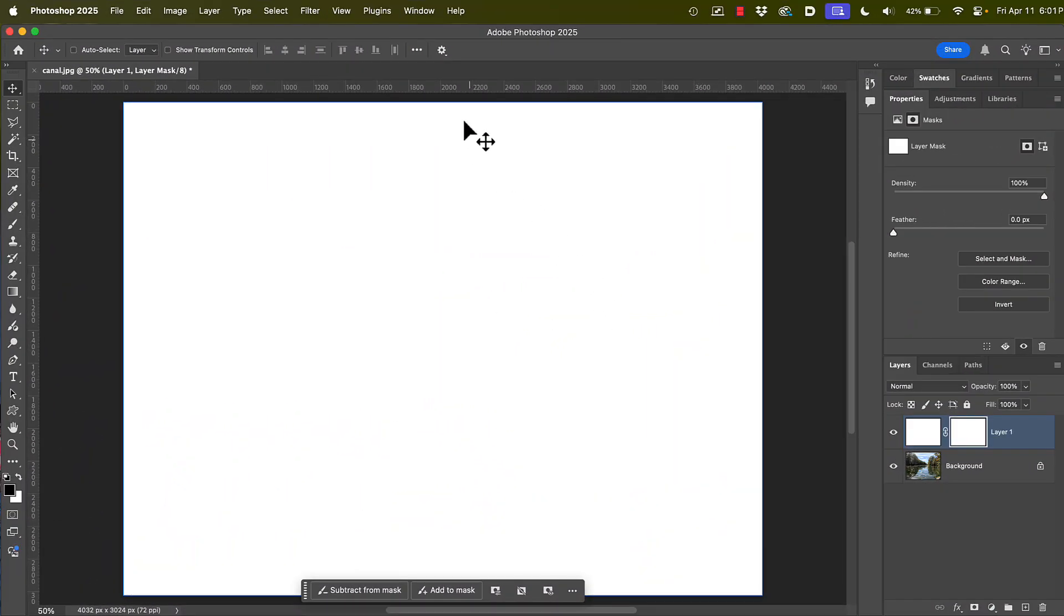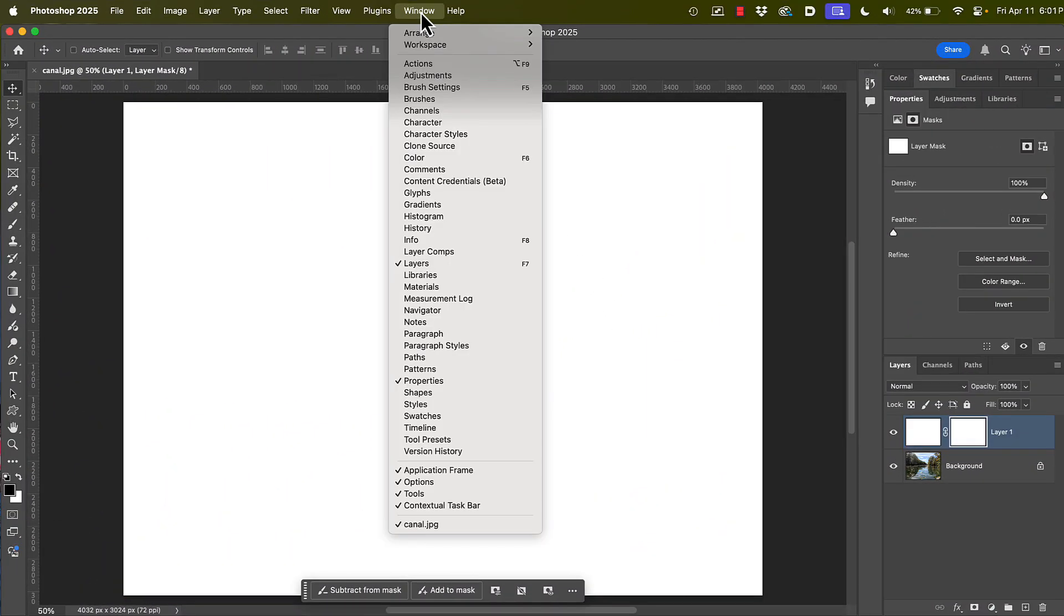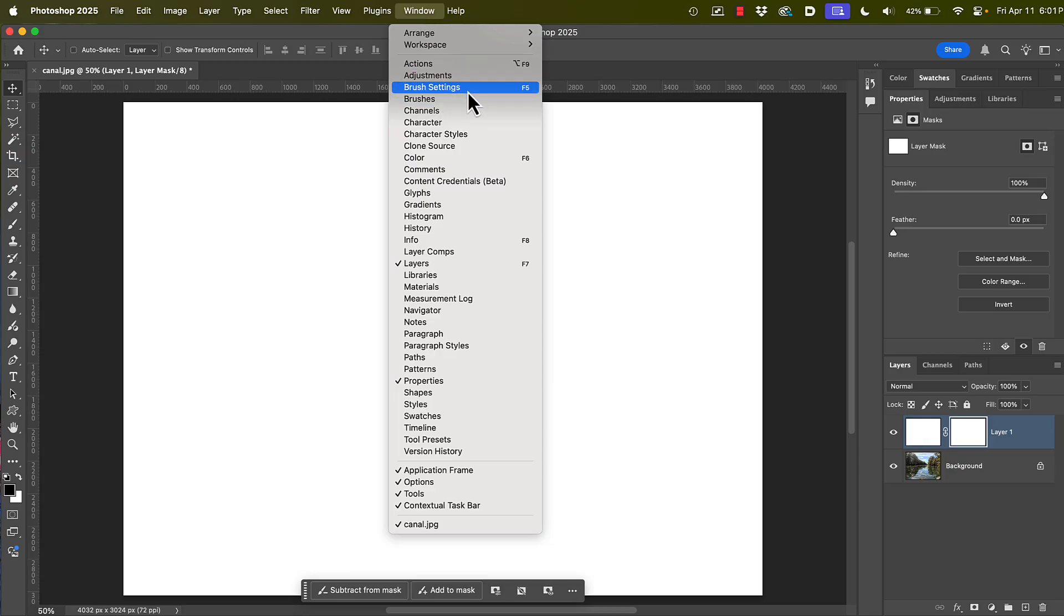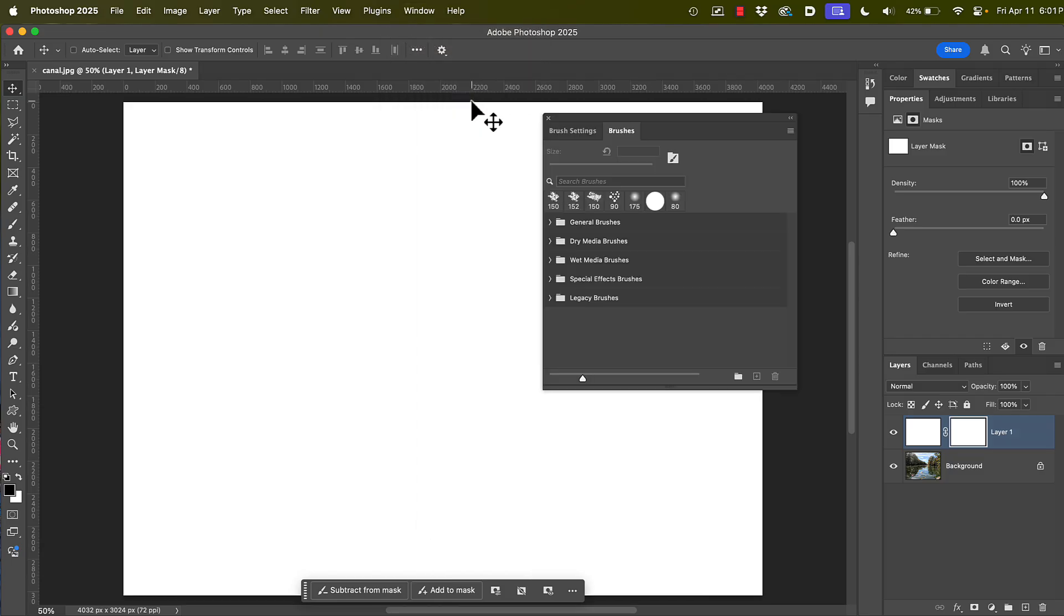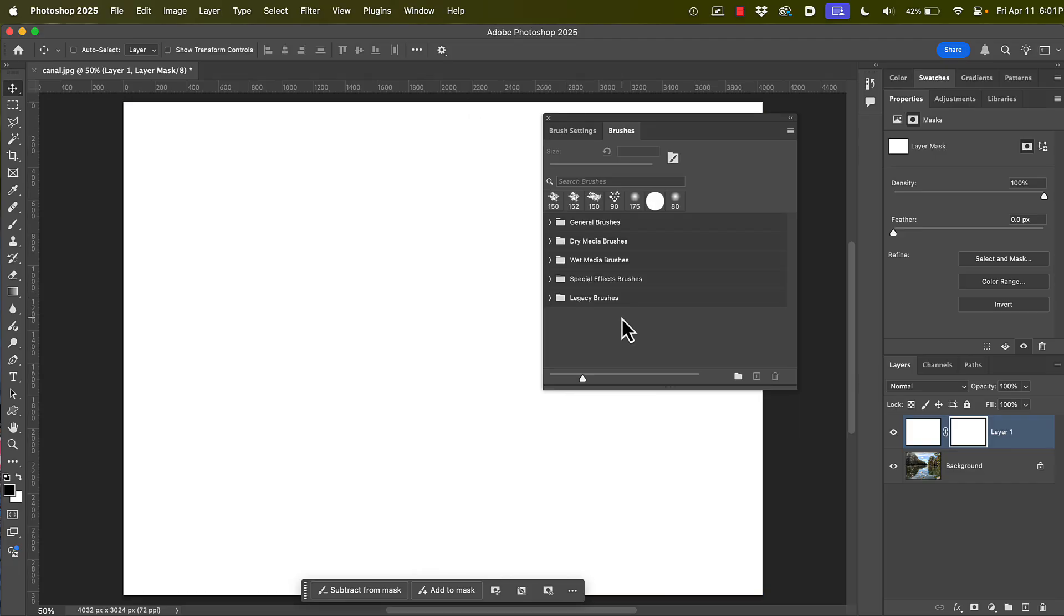So what I'm going to do is I'm going to go up to the window menu, and then I'm going to choose brushes. Notice there's brush settings. We don't want that. We just want regular old brushes. And that brings up the brushes panel. Now here's where kind of there's a fork in the road. You see down at the bottom, I have this thing, legacy brushes. If you have that, good, you're golden, and you can just go on to the next step.